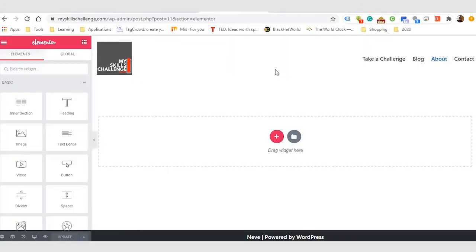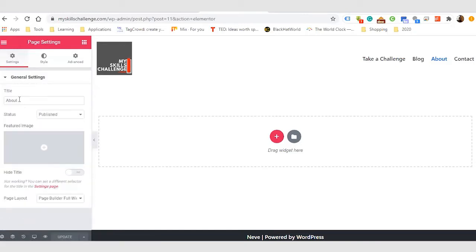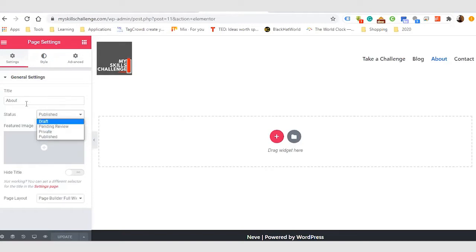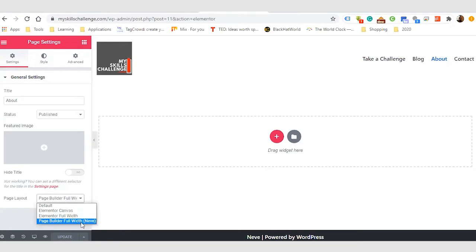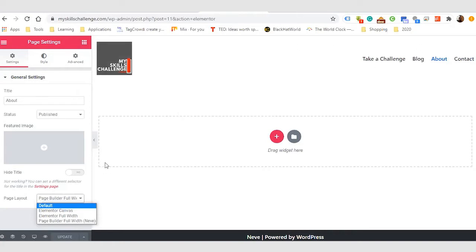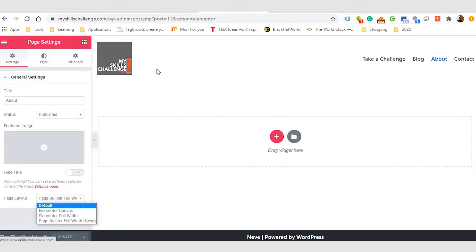This is what our Elementor interface looks like. This section of our interface is where we'll be seeing our design in real life — whatever we are doing, this is where we see it live. This panel is where you'll be adjusting your elements. I can click on Settings and from here I can change the title of my page, add a featured image, switch from Publish to Draft or Private. I can also decide what the page layout should look like — we have page builder full width, the defaults, and Elementor Canvas. With Elementor Canvas, you're going to lose the structure of your initial website theme.